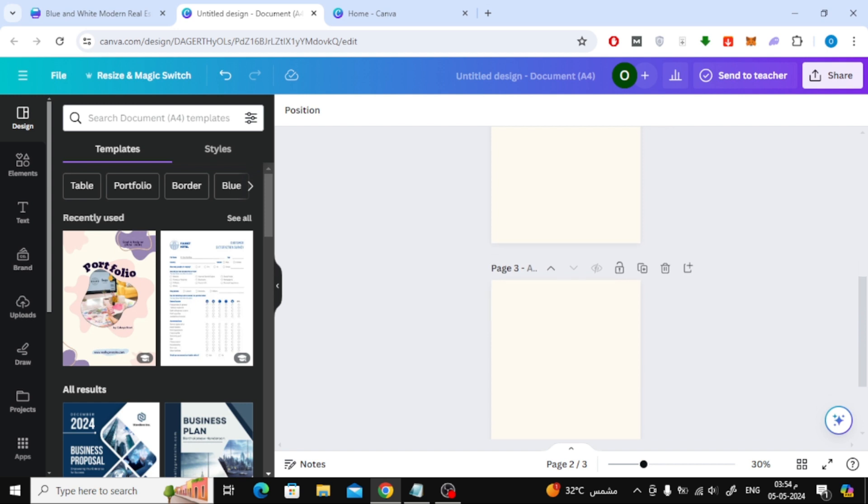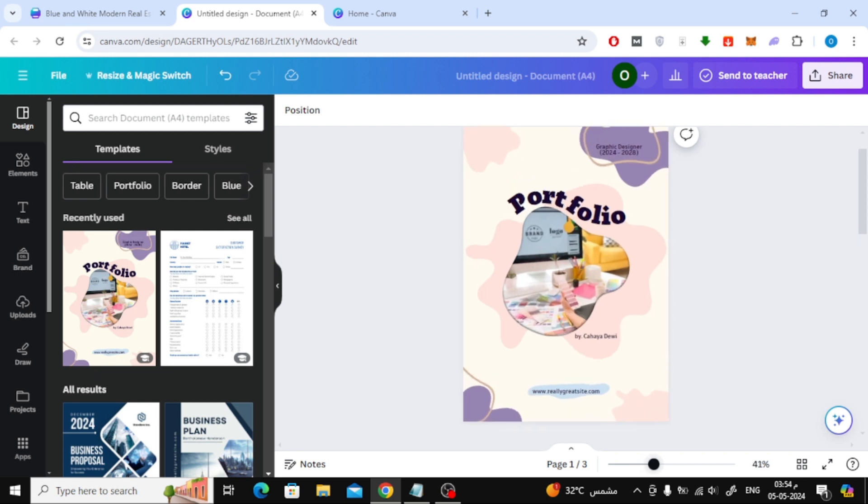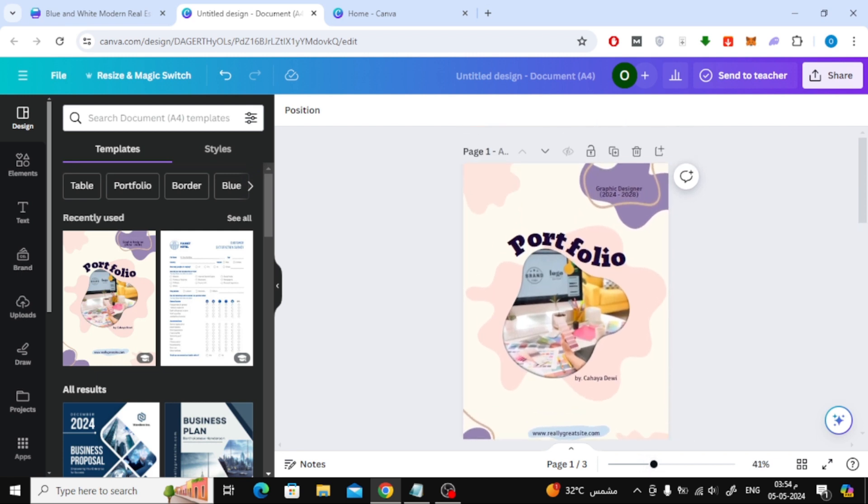If you cannot find the plus icon to add a new page, perhaps the reason is that you are using a size that does not support adding a new page. The solution here is to create a new design with a different size.